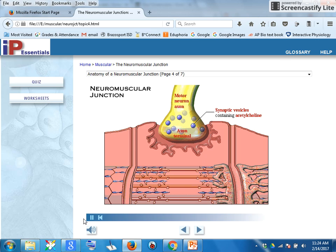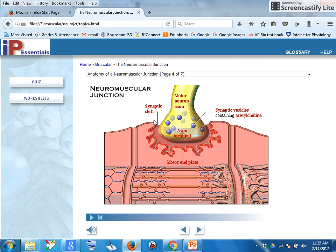Notice that at the neuromuscular junction, the motor neuron and the sarcolemma of the muscle cell do not actually touch. The synaptic cleft is the space between the axon terminal and a folded region of the sarcolemma called the motor end plate — we call the synaptic cleft the synapse. The motor end plate is just the sarcolemma of the muscle cell, but it's very, very folded. That extra folding provides extra surface area, highlighted here in red.